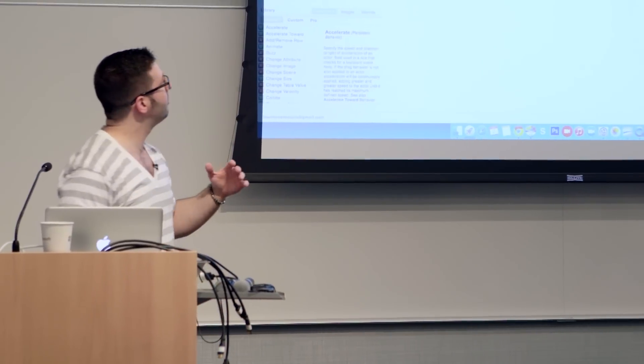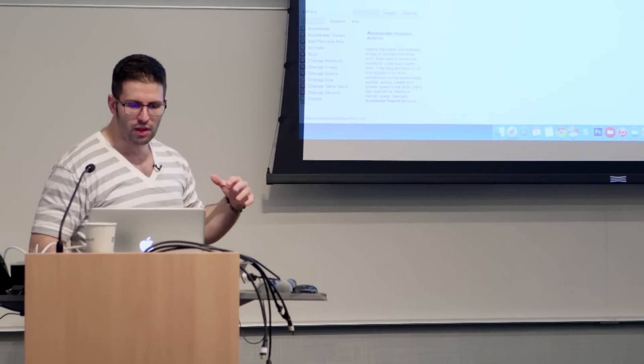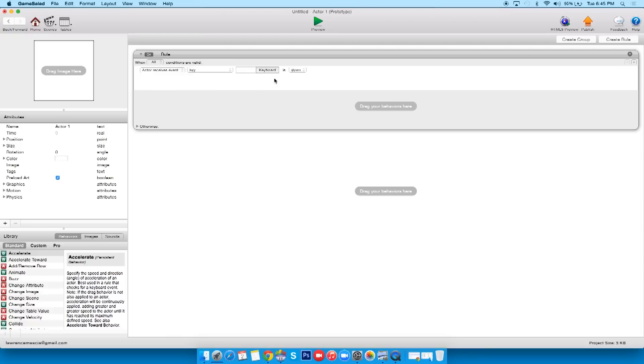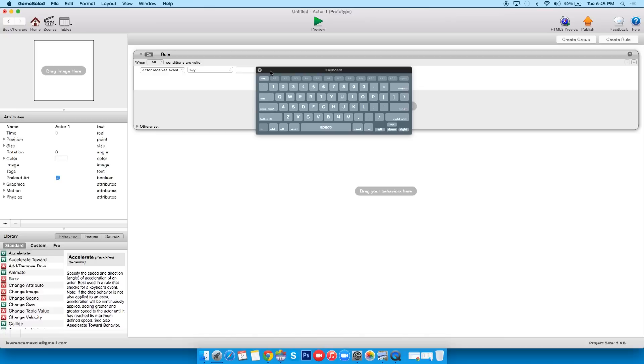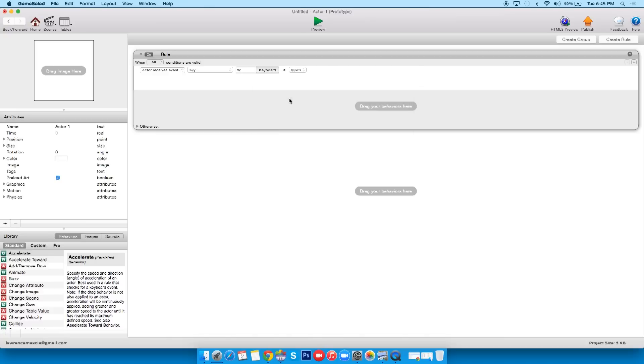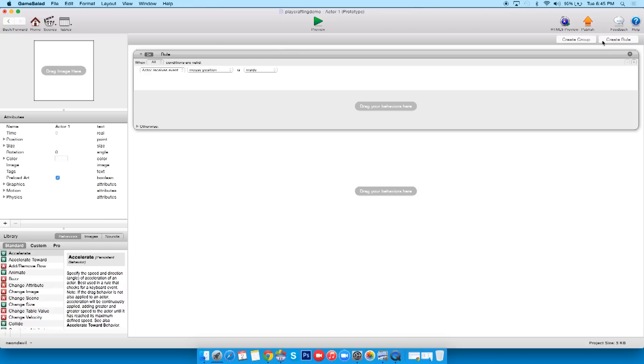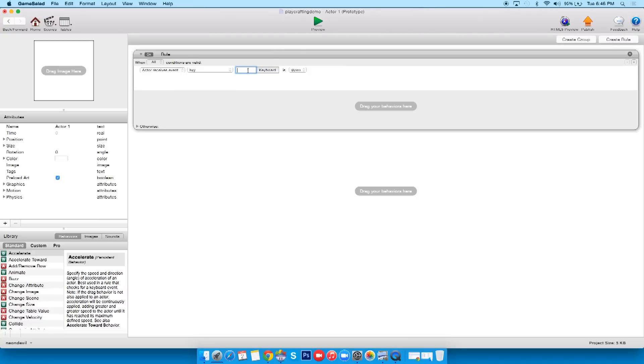So what we're gonna do is, we have right at the top, you'll see actor receives event, and what we have as a default is mouse position is inside. Now I can click on that, change it to key, and then you'll see I have a little keyboard button. And then, you know, I can pick my direction. So, or W, you can type it in if you want. So we go inside, we're gonna create a rule, key, W. Now you see how is down at the end?